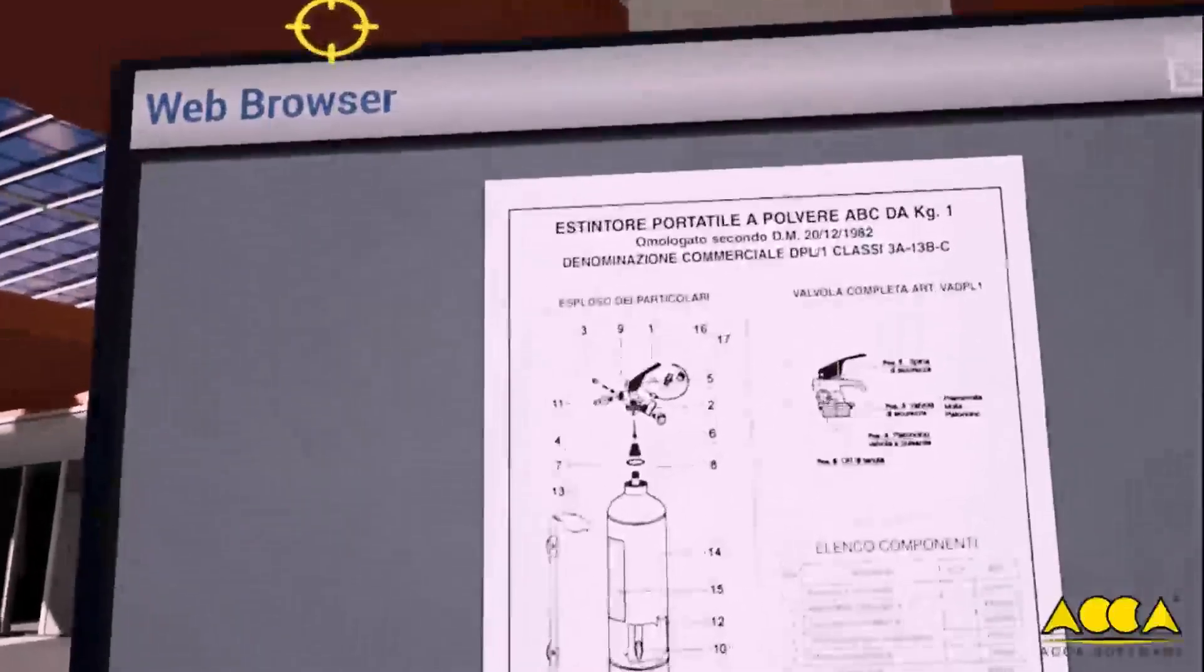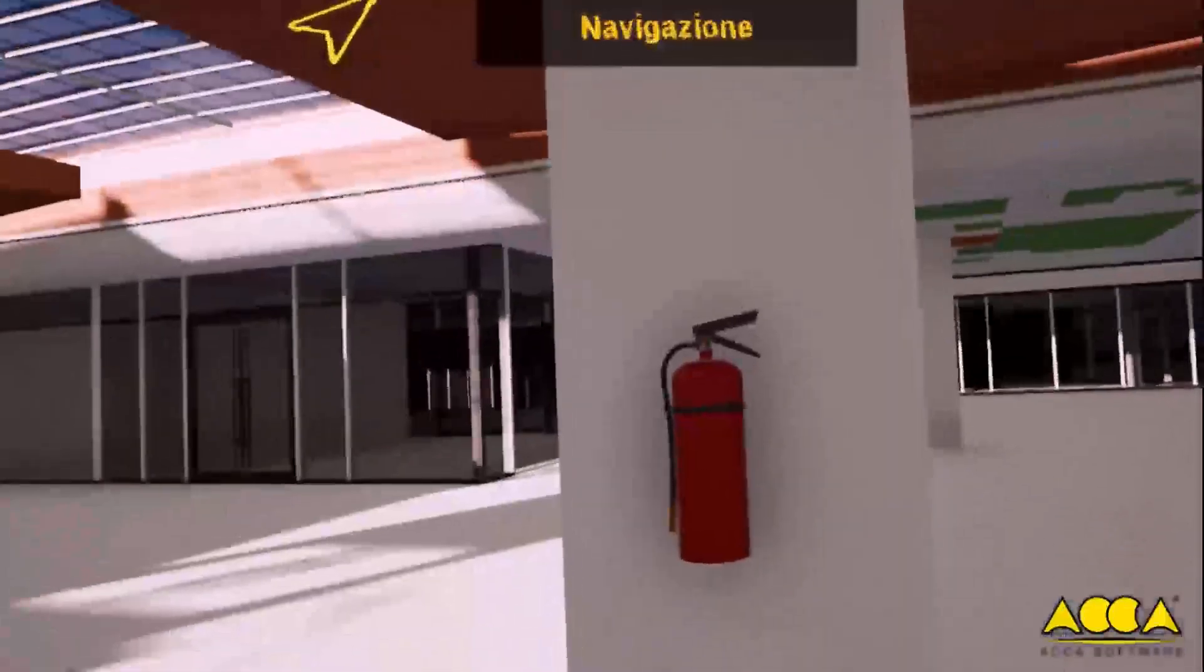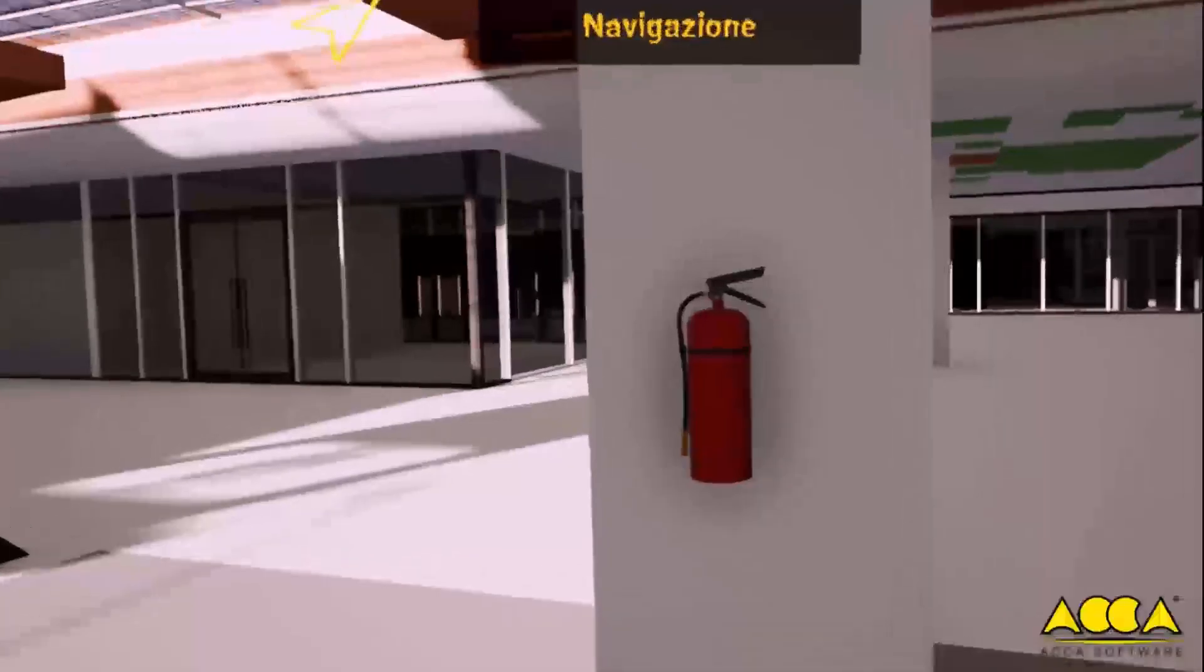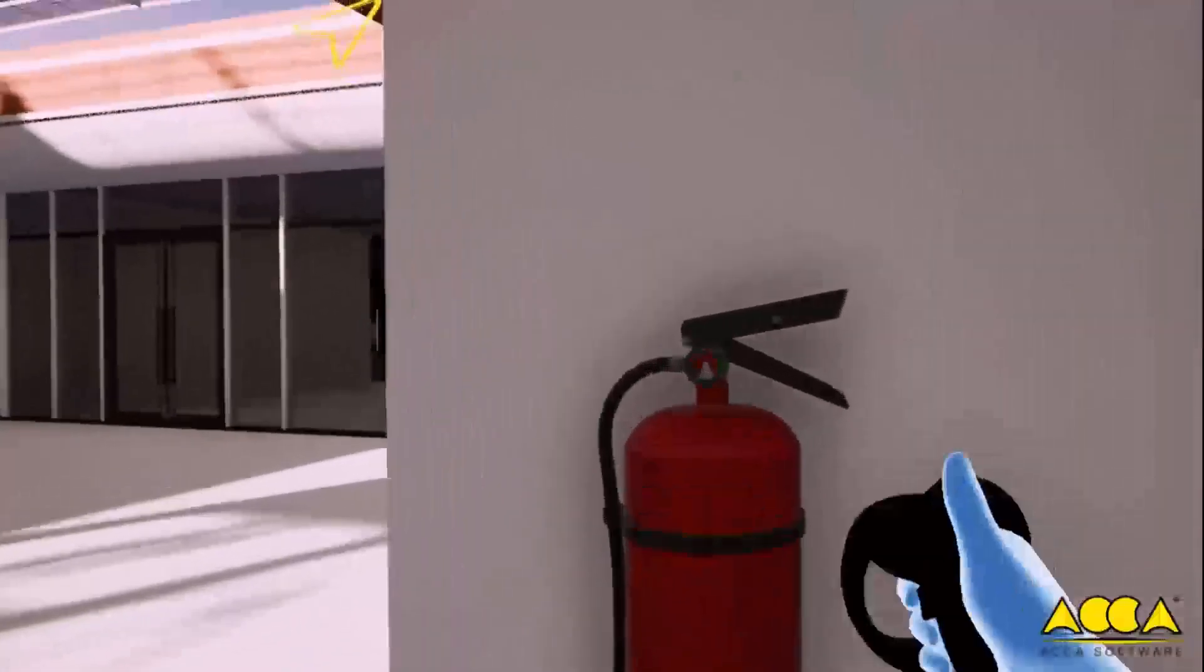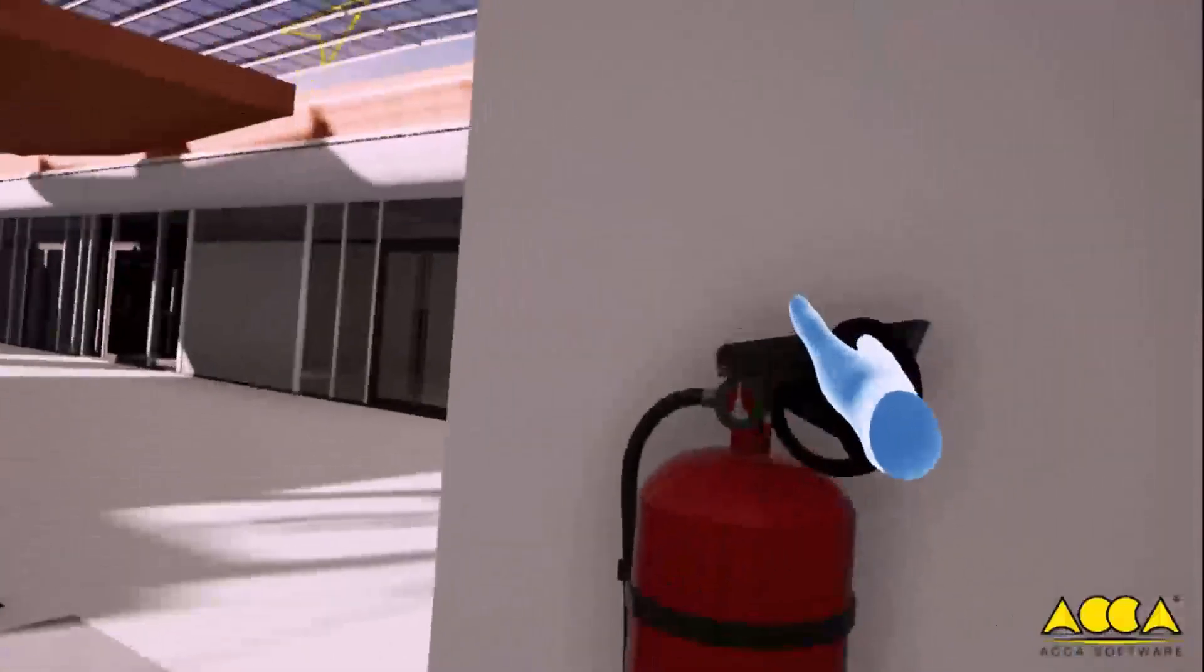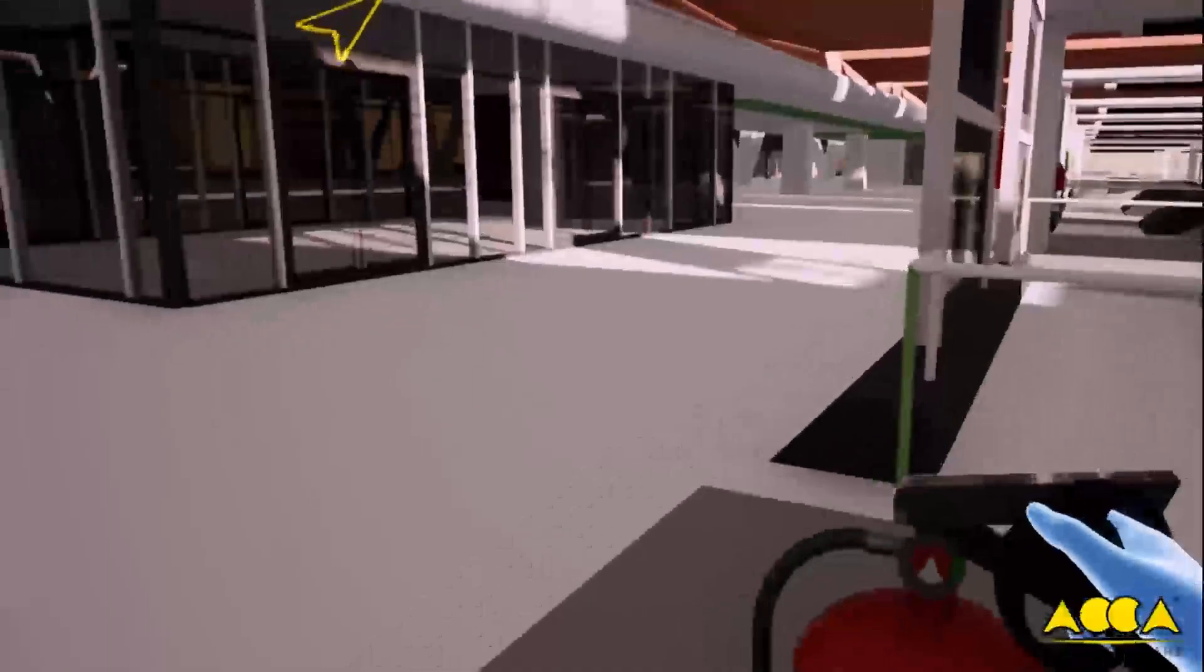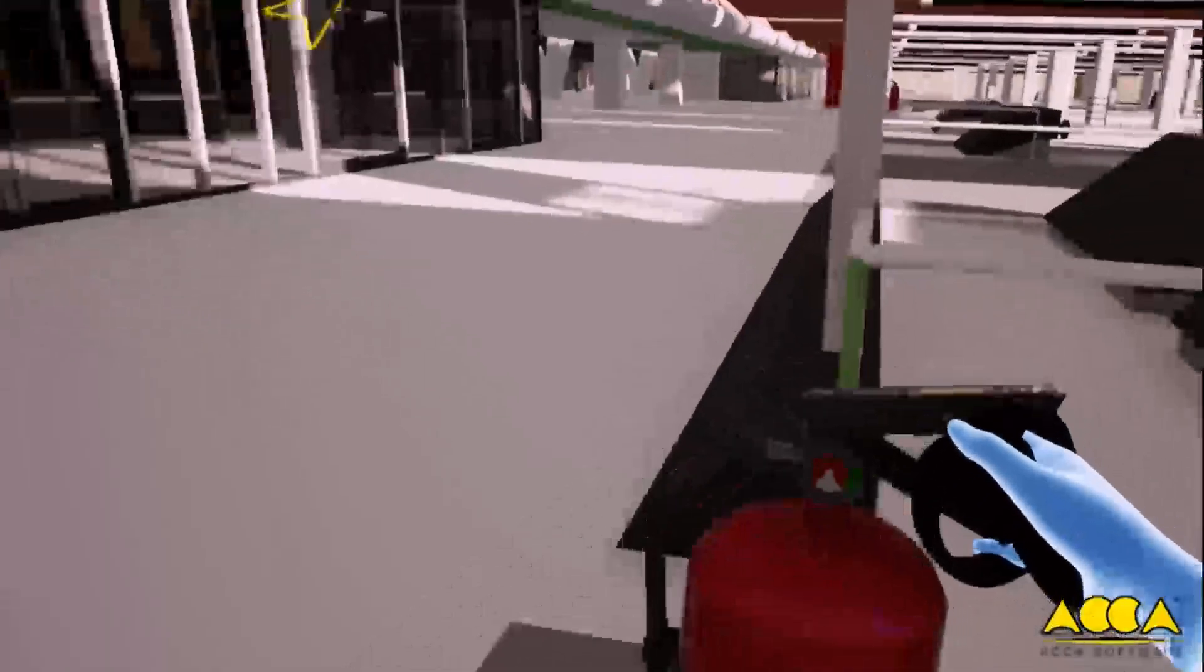The editor allows you to work with models in a highly intuitive manner. For example, by moving this fire extinguisher.